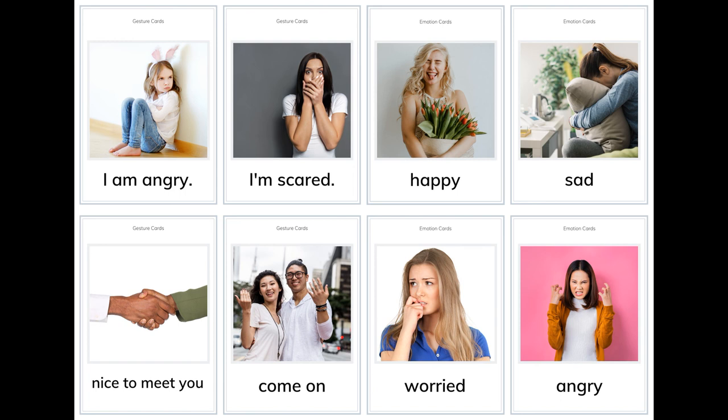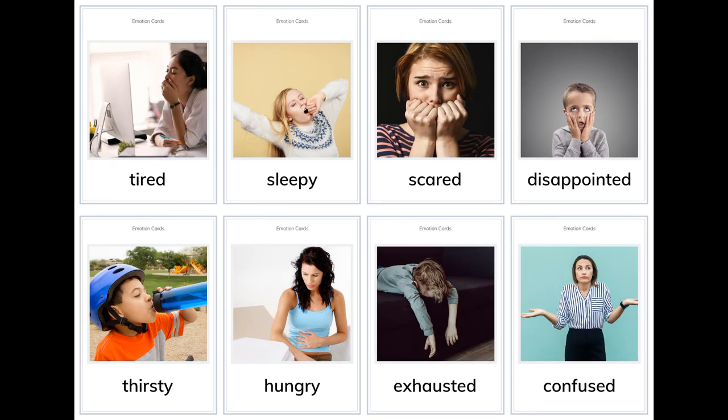Final emotions: sad, nice to meet you, come on, worried, angry, tired, sleepy, scared, disappointed, thirsty, hungry, exhausted, confused.